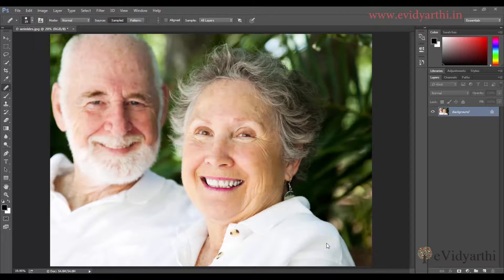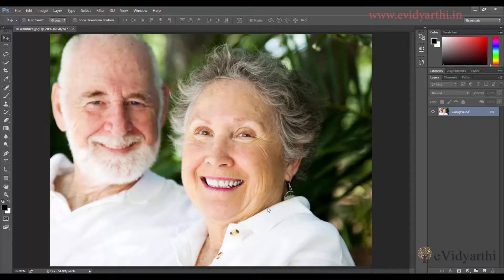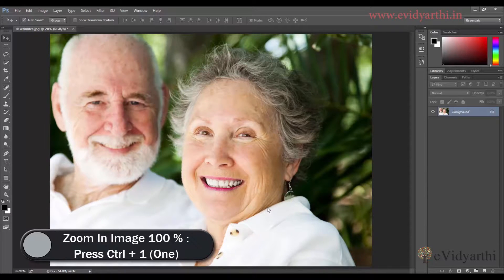Hello, this is Mansi from eVidyarthi. Let's quickly learn how to remove wrinkles in Photoshop. My image is of an old couple. When you edit an old person's image, especially when removing wrinkles, you should keep their age in mind — don't completely remove the wrinkles, otherwise the image will not look good. I'll zoom it to 100% by pressing Ctrl+1.